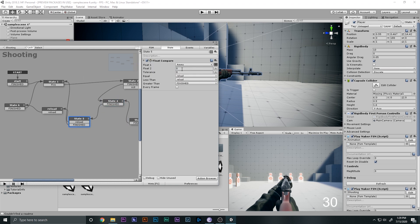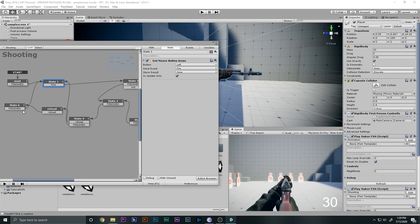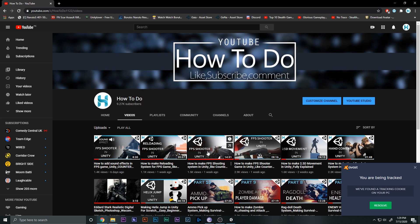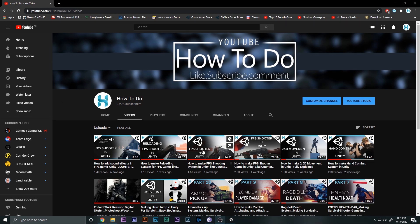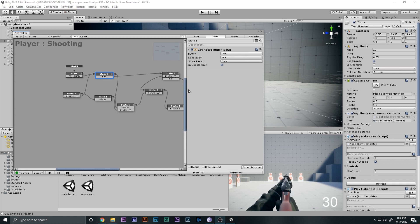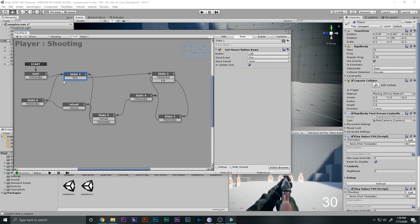We reduce the ammo, then check whether or not the ammo is zero. If it is zero we reload; if it is not zero we come back to wait for input. Simple as that. If you have any problems, make sure you see the video where we made the shooting system and you will be good to go.